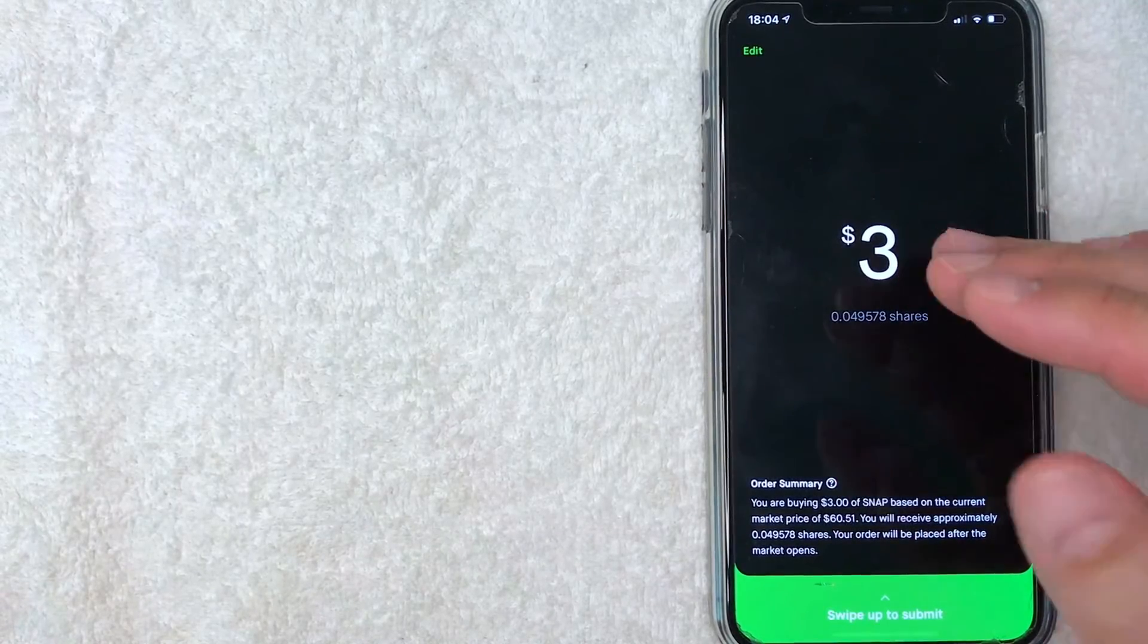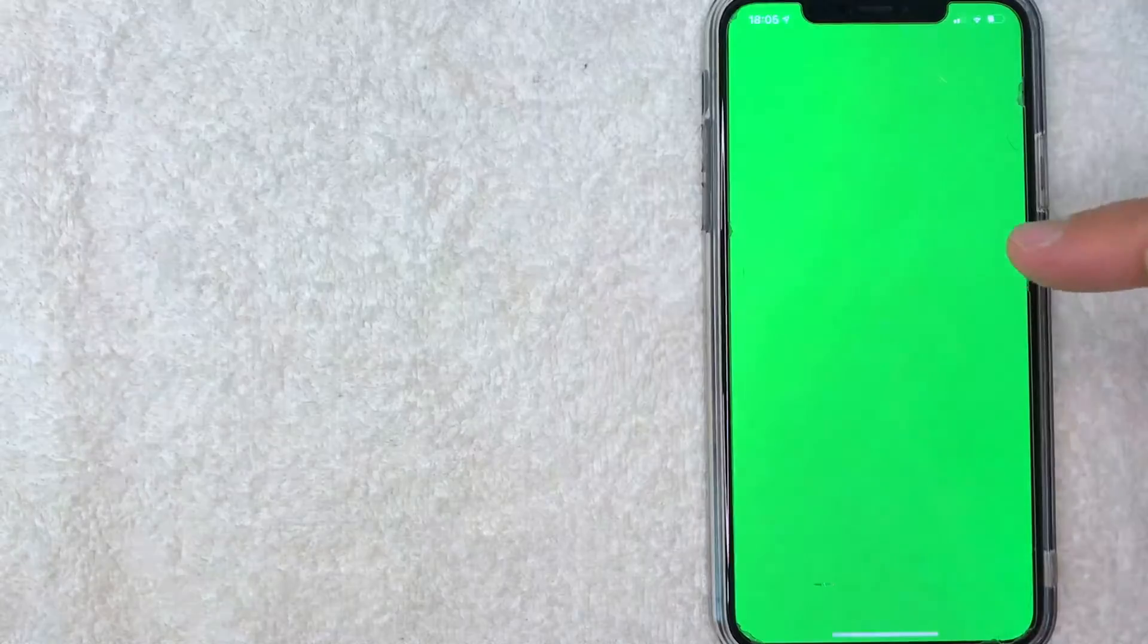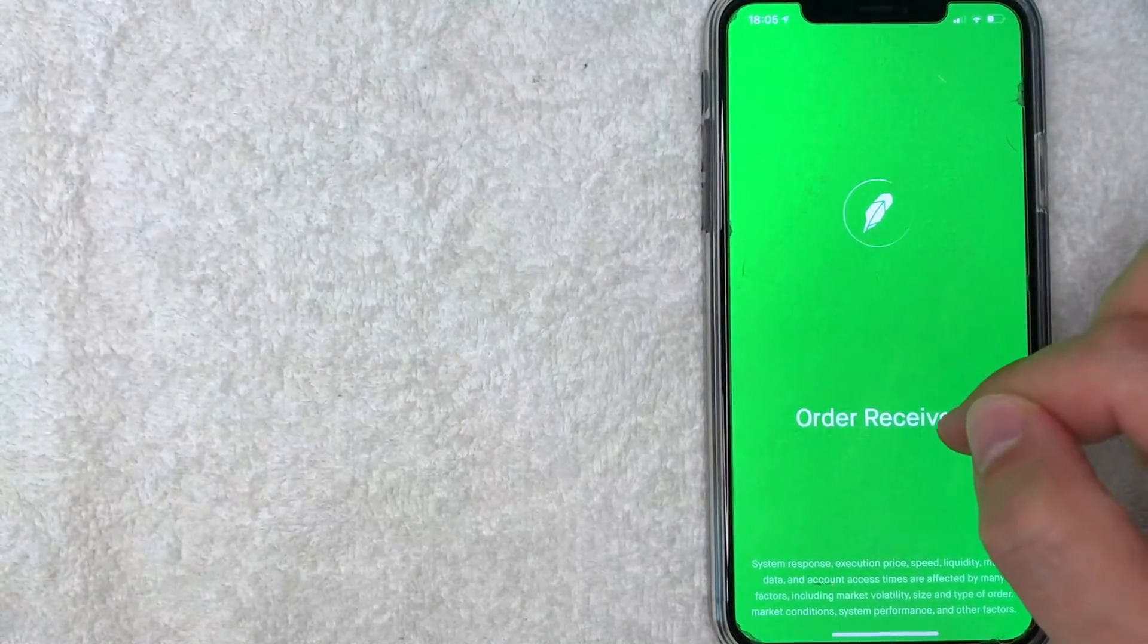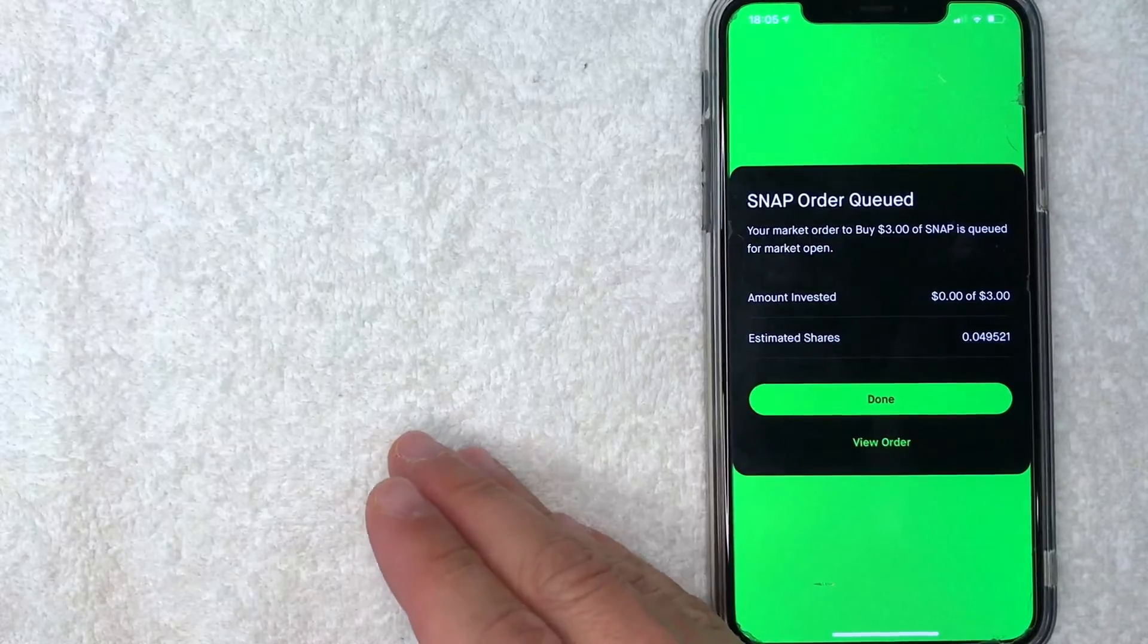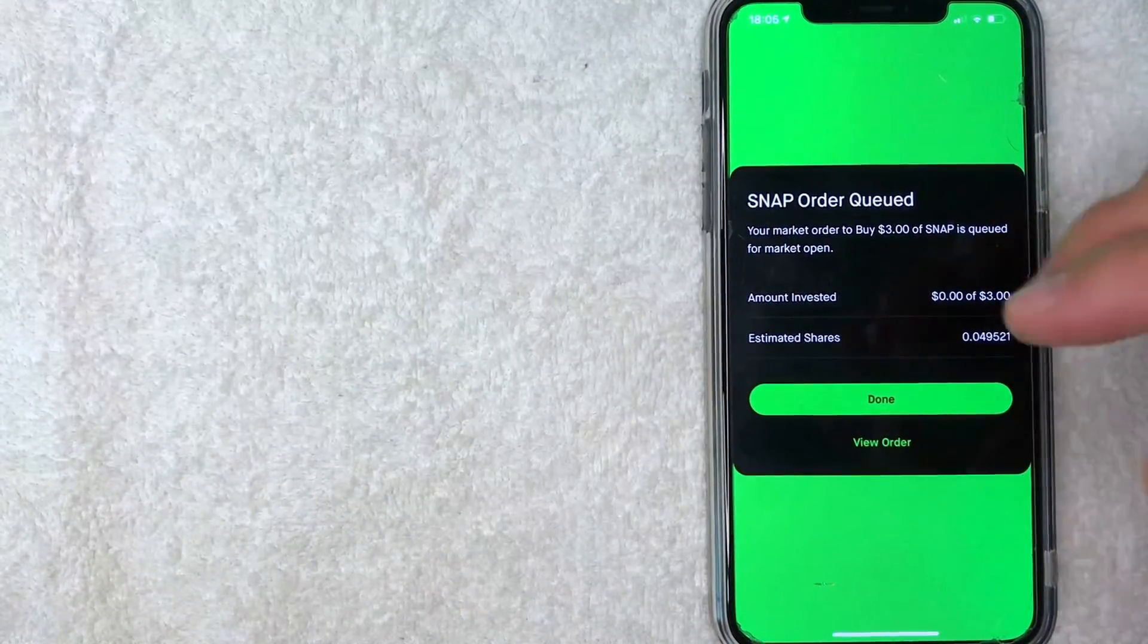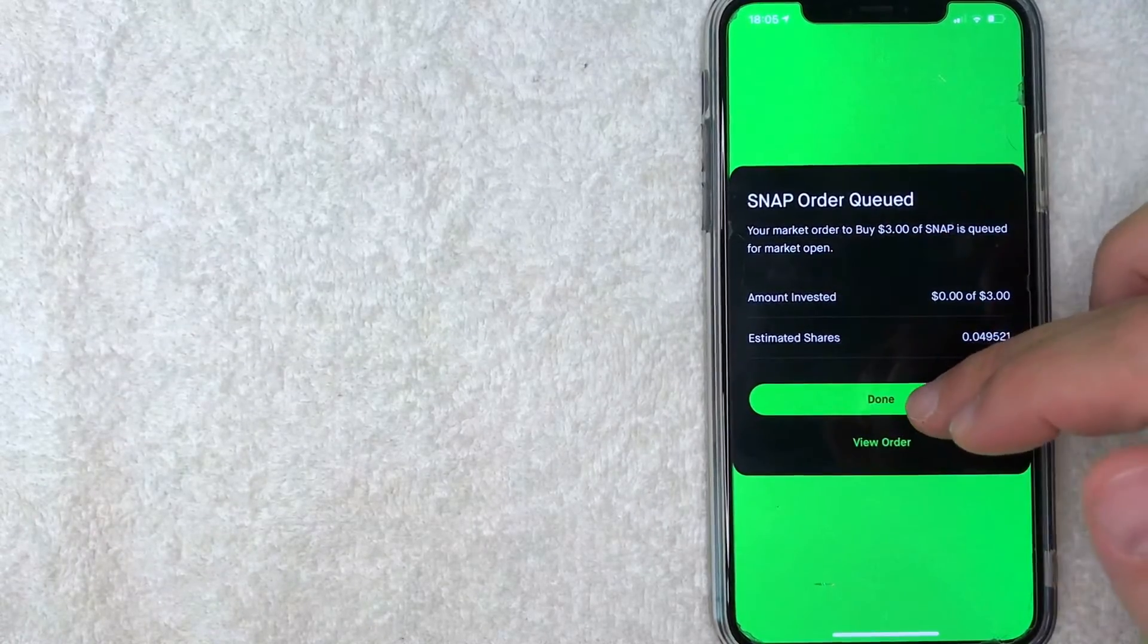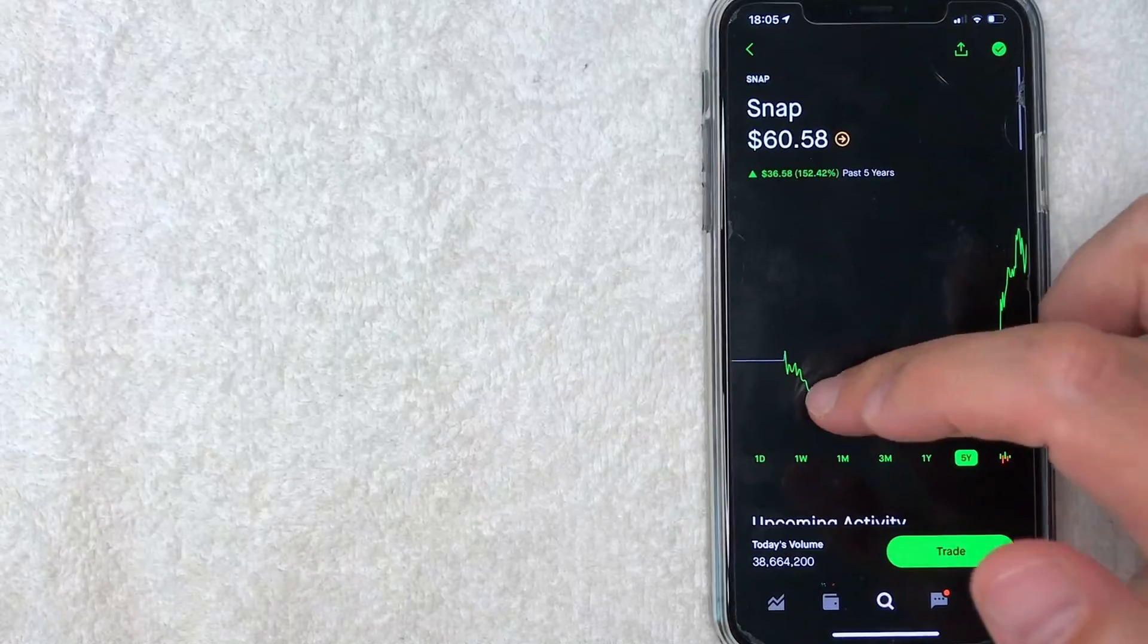If you're okay with that, go ahead and swipe up and it lets you know your order has been received. Next it will let you know that your Snapchat order for their stock has been placed or that it will be placed on the following trading day, depending on what time you place your order. So I'm going to go ahead and click on done and then it just brings you back here to the stock chart for Snapchat once again.